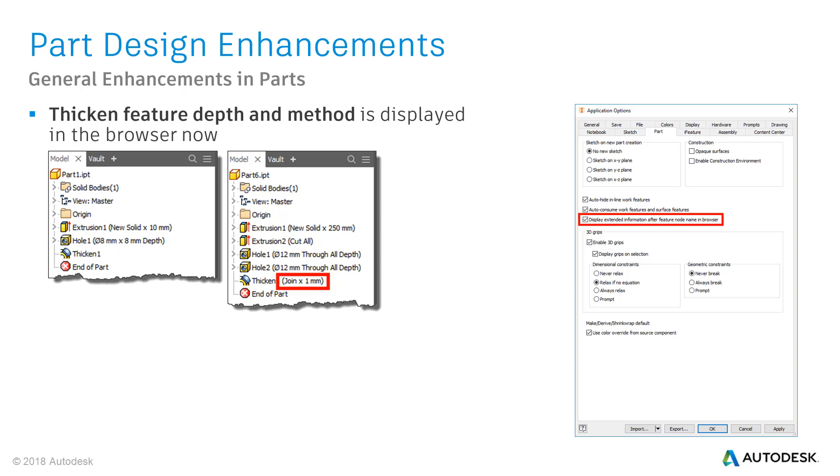Alright, a quick and easy enhancement. When you've created a thicken feature, the information about the depth and the method is now displayed in the browser. To get the information displayed you need to enable the display extended information after feature node name in browser checkbox, in the application options on the part tab.